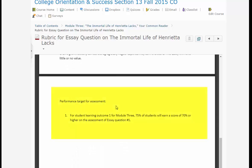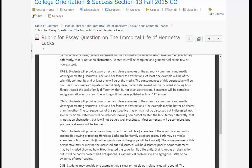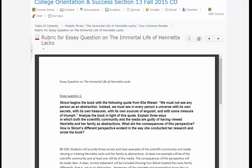This is the performance target for assessment — this is why we have to have professors teaching this class the same way. 75% of students will earn a score of 70% or higher in order to attain the learning outcome for Module 3. If people are giving out A's like candy, then this type of result has no meaning. We need everyone to follow the rubric. That's how we'll be handling The Immortal Life of Henrietta Lacks, beyond the VoiceThread, specifically in answer to the one essay question for that book.